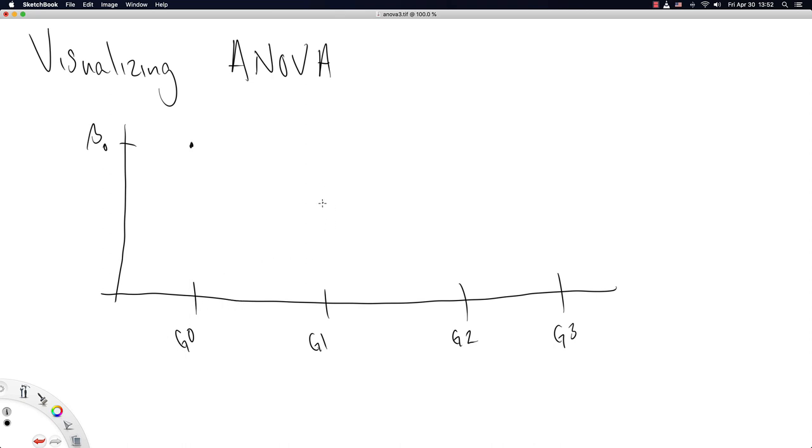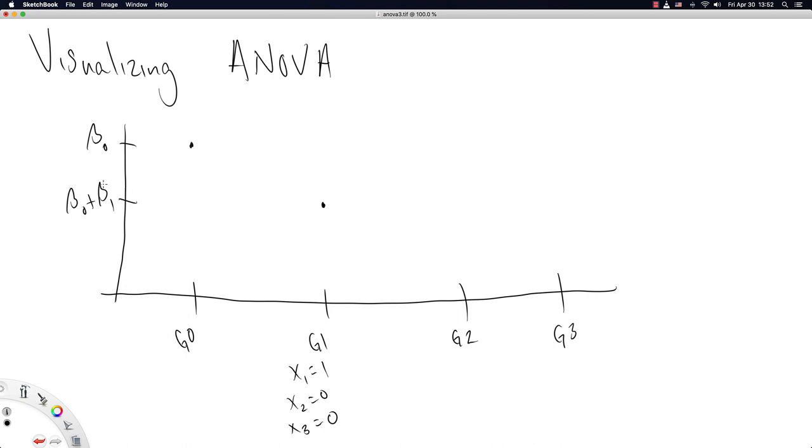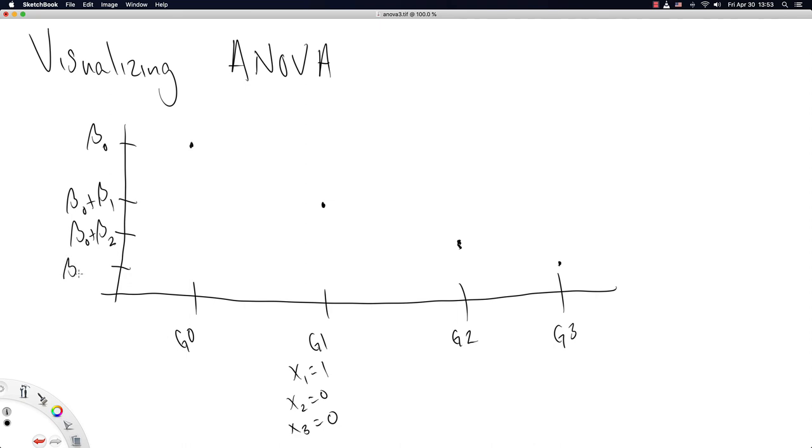And now, group 1 has a mean that actually consists of beta naught plus beta 1. So, in this case, for group 1, x1 is equal to 1, and x2 is equal to 0, and x3 is equal to 0. Now, the detail here is that beta 1 actually shows up as negative, which is to suggest the difference between the 0th group's mean and the 1st group's mean is a negative value. Well, that's totally fine. We can, in fact, have the 2nd group's mean be even lower, and the 3rd group's mean be even lower. But notice, all the group's means are all relative to the 0th group.